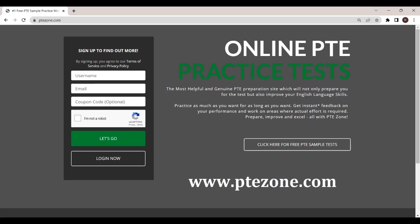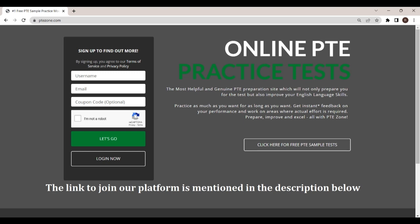Please register on PTE Zone for the real-time based experience of the PTE test on our platform. Link to join our platform is mentioned in the description below.